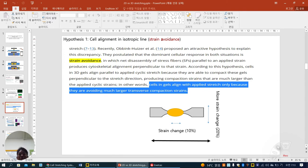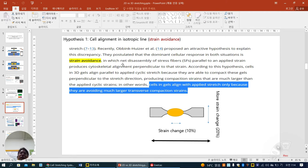Now the detail of hypothesis one — strain avoidance. A recently proposed attractive hypothesis explains this discrepancy. They postulate that the dominant cellular response in both 2D and 3D situations is strain avoidance, in which net disassembly of stress fibers parallel to the applied strain produces side-scale alignment perpendicular to the strain.